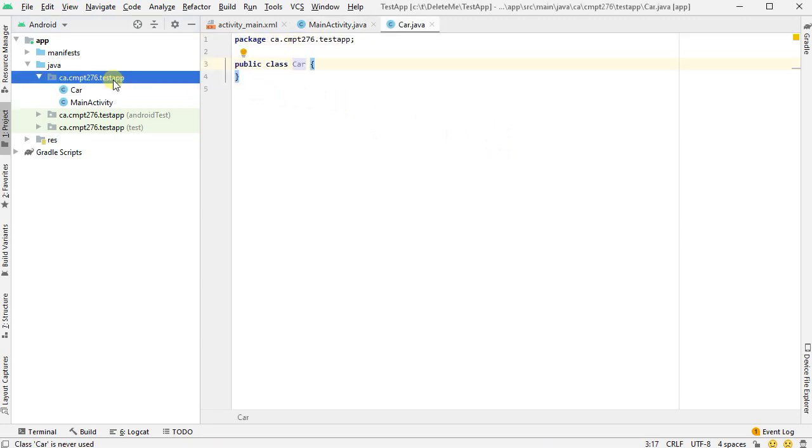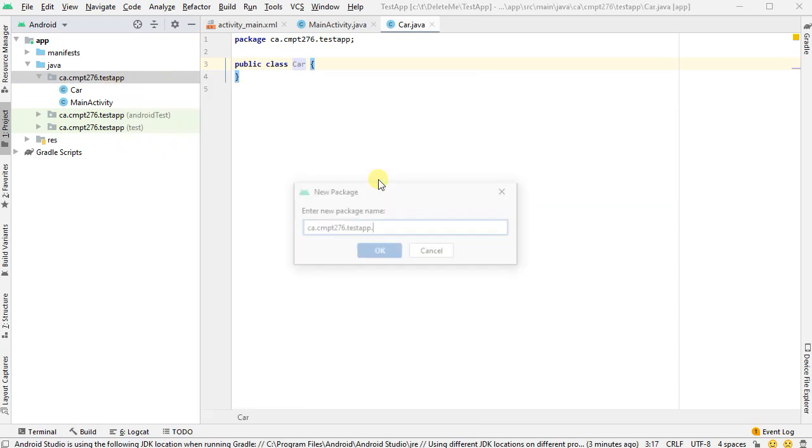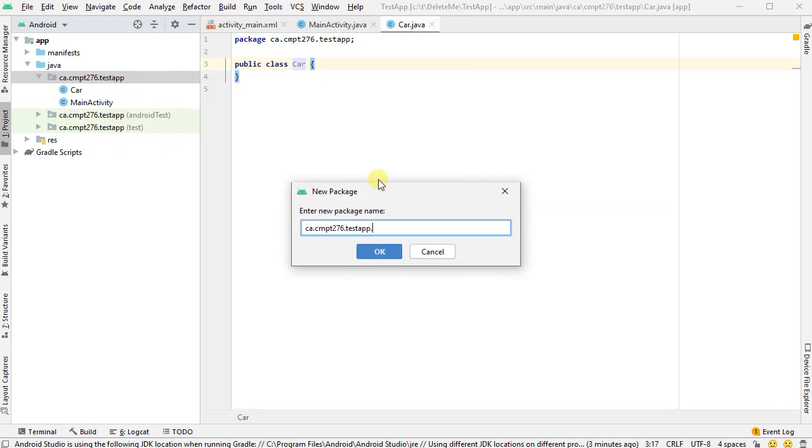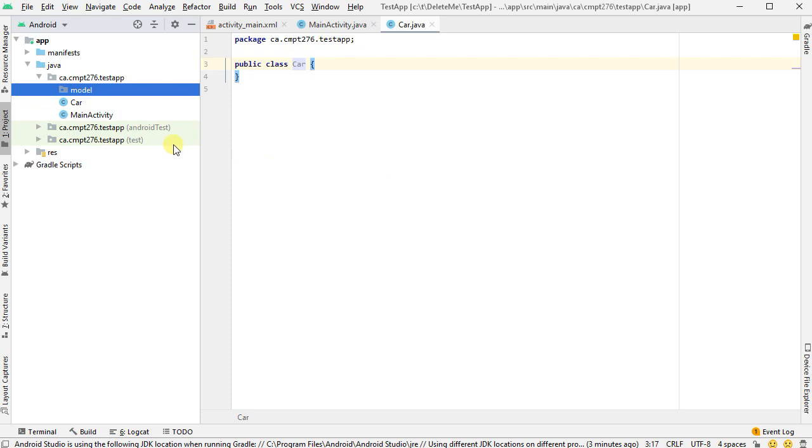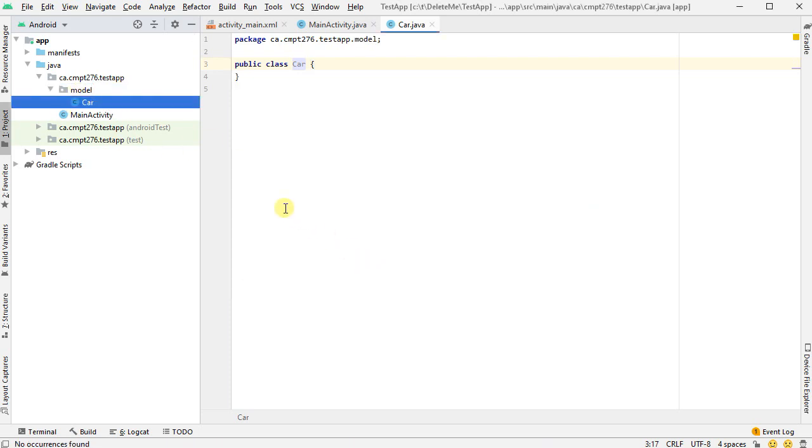I'd normally, in fact when I do this, I'll put it in its own package just for completeness. Package, and I'm going to call this one model. So now I've got a model class. I'll drag and drop my car class into there.